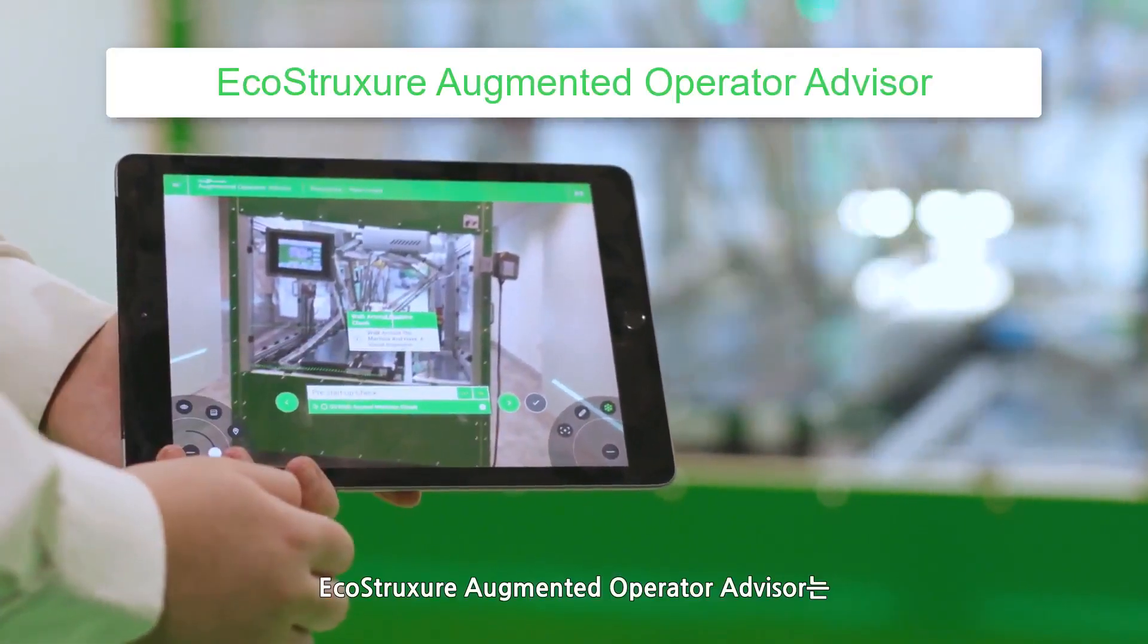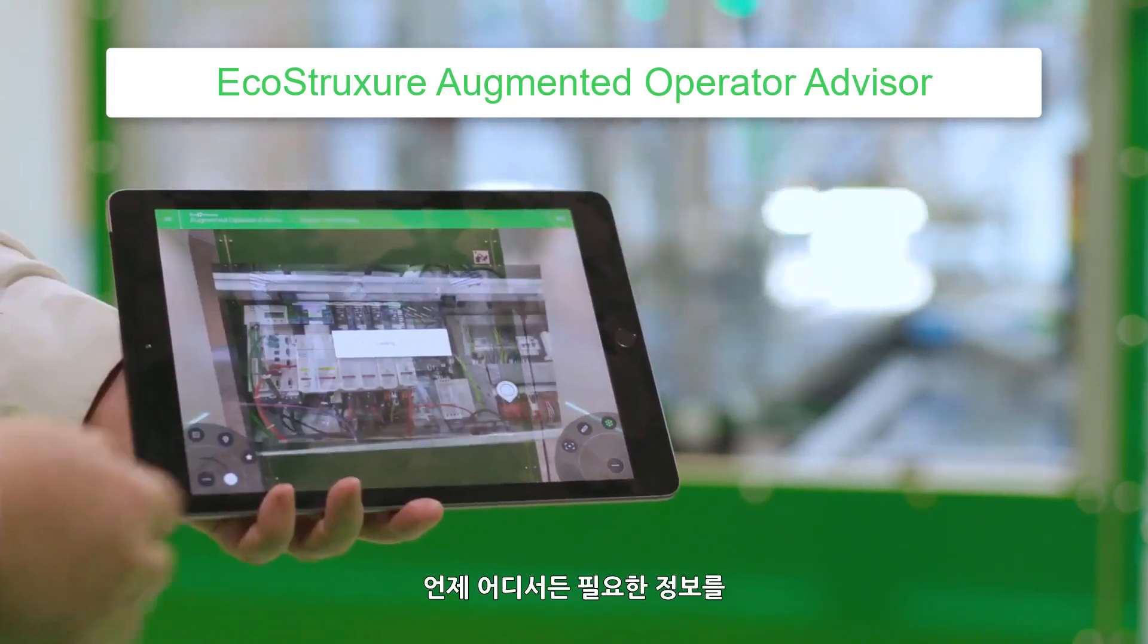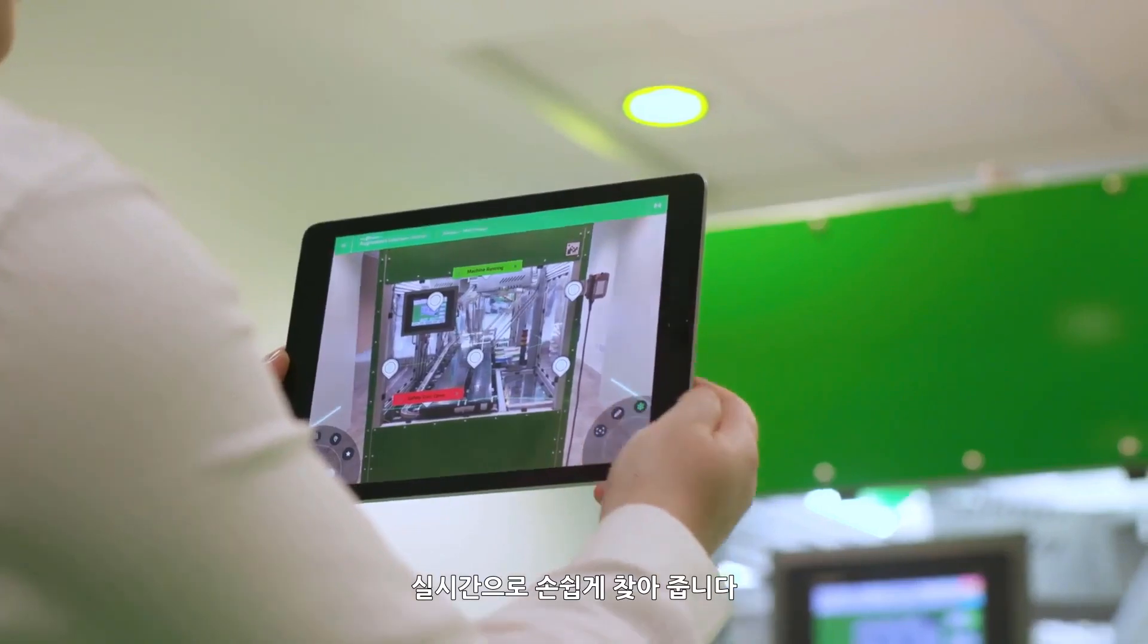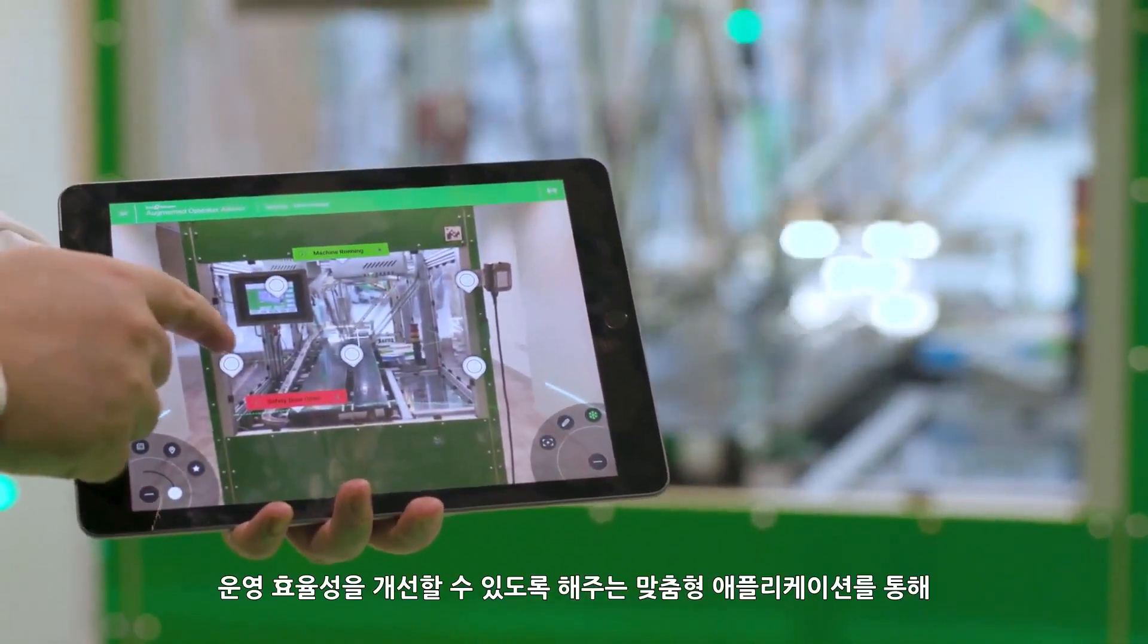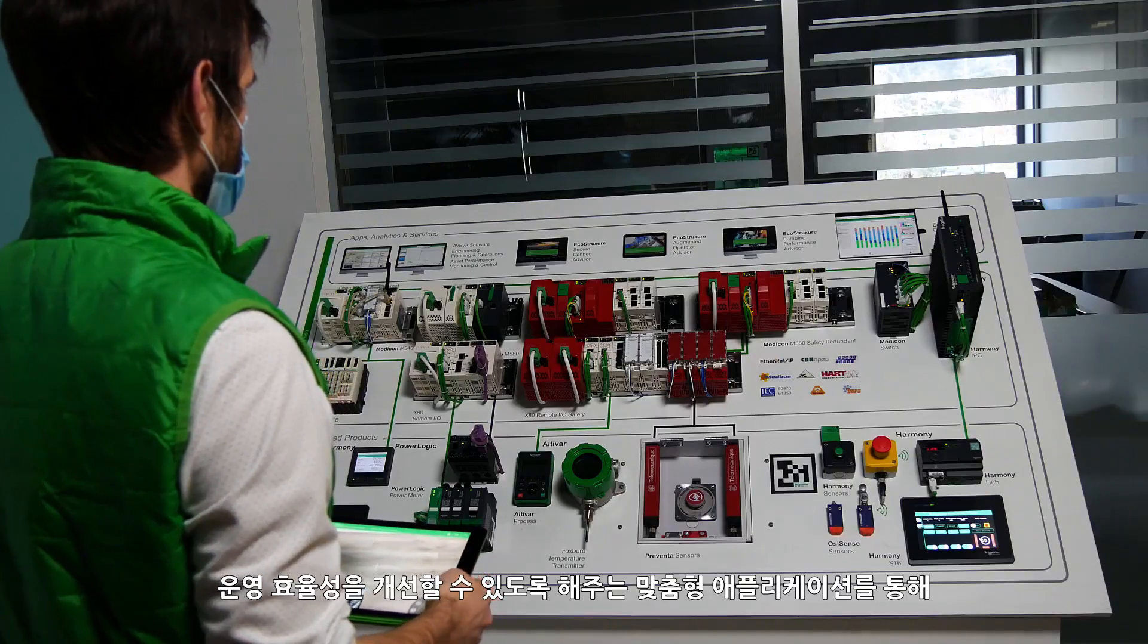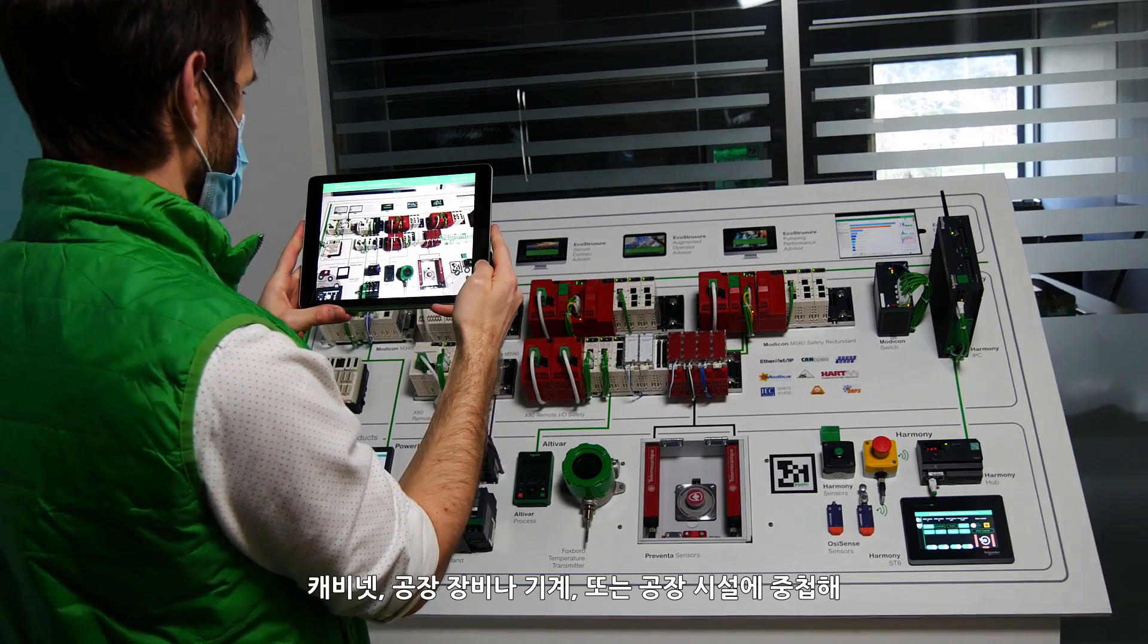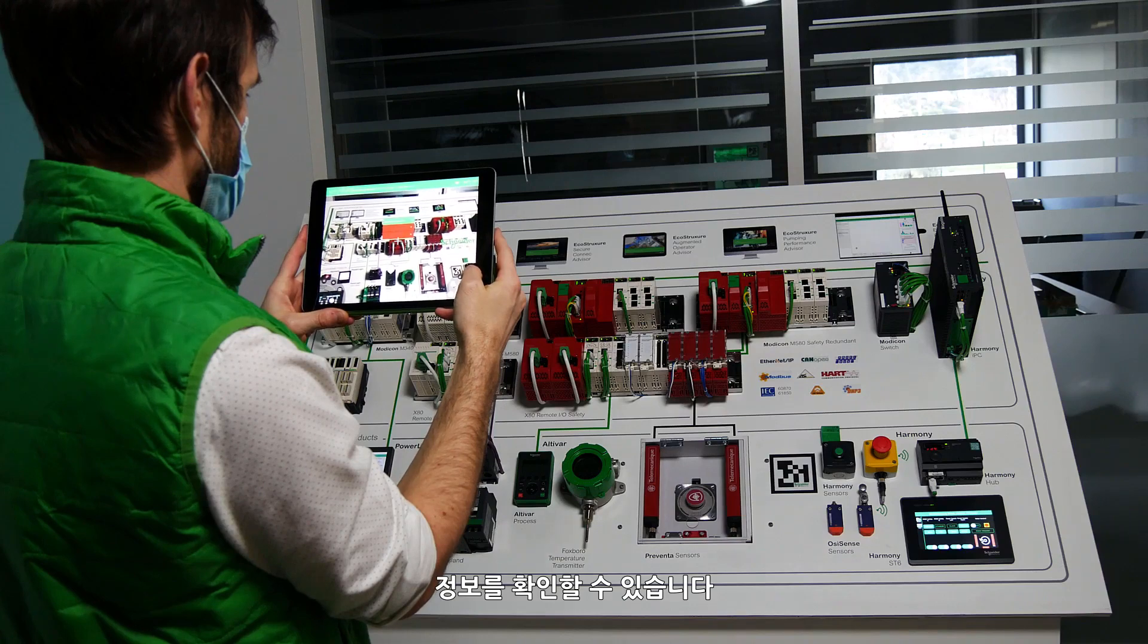EcoStruxure Augmented Operator Advisor puts real-time information at your fingertips, whenever and wherever it is needed. The custom application improves operational efficiency with augmented reality, enabling operators to superimpose current data and virtual objects onto a cabinet, a machine or a plant.